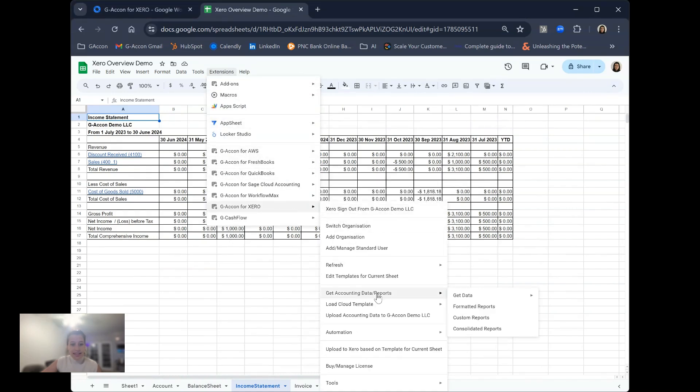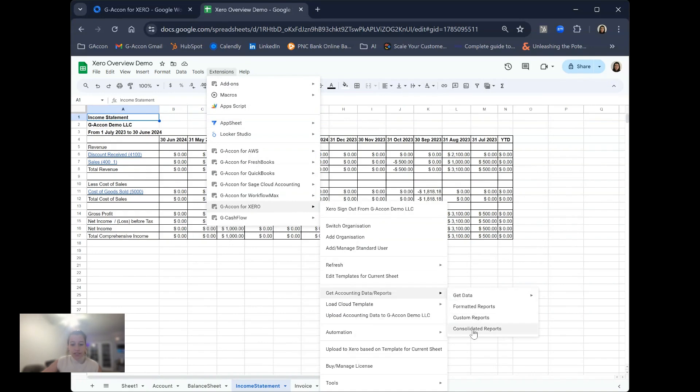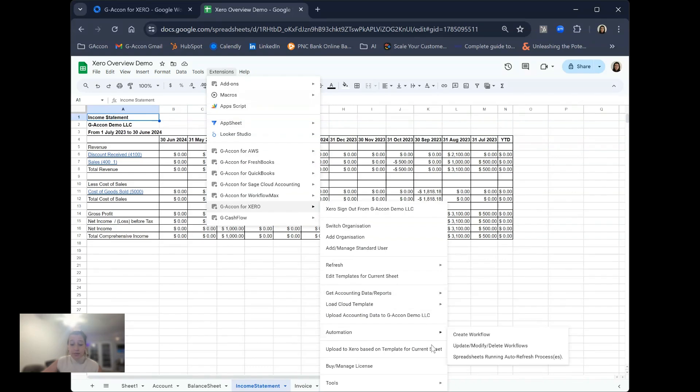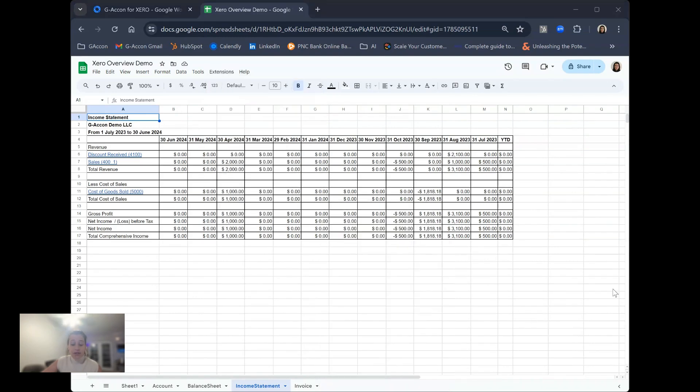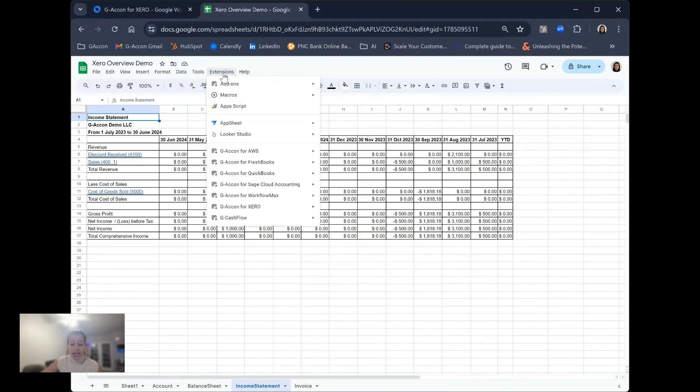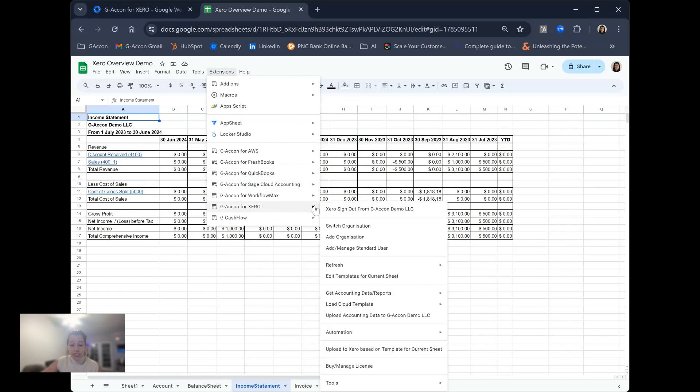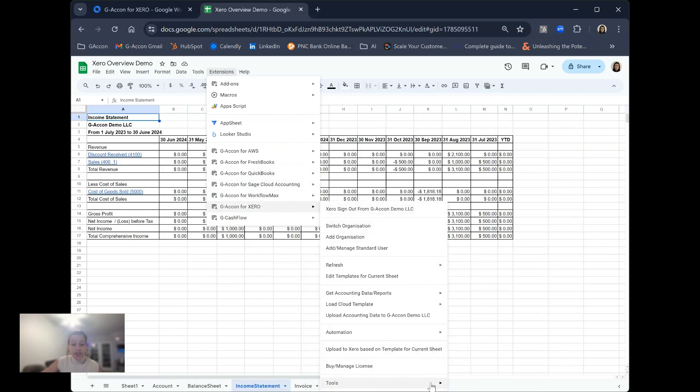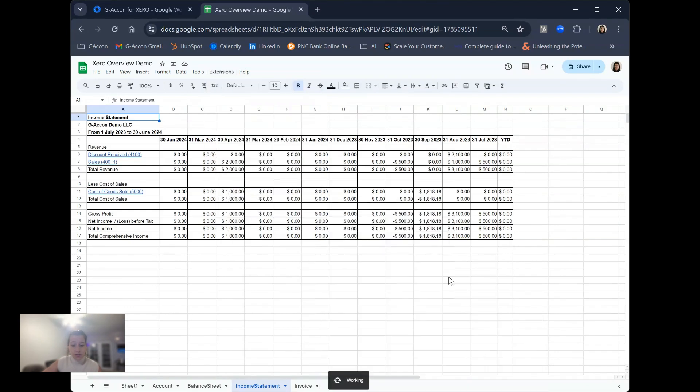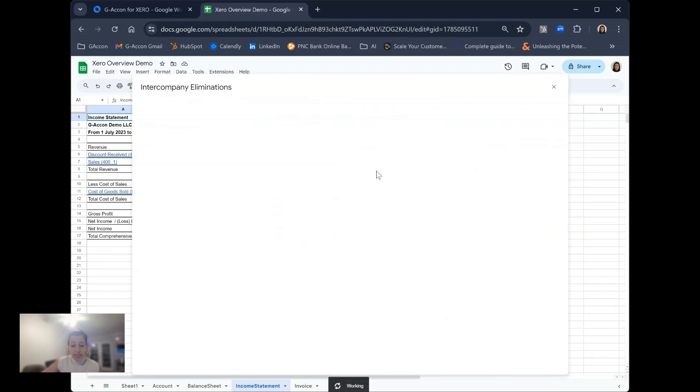Lastly, we have our consolidated reports. Before I run these consolidated reports, I do want to highlight that in addition to multi-entity reporting out of Xero, we provide intercompany eliminations. Intercompany eliminations can be found under GACon for Xero, tools, and then intercompany eliminations.